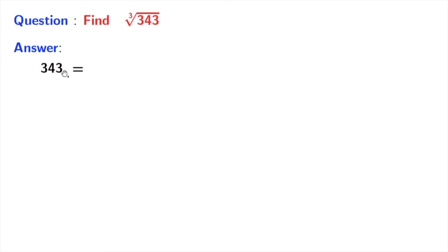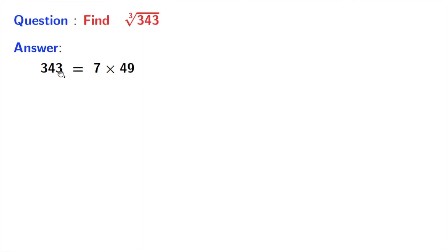Let's try for 7. It is divisible by 7. So let's write it as 7 times something and that something is 49. We have 343 equal to 7 times 49.